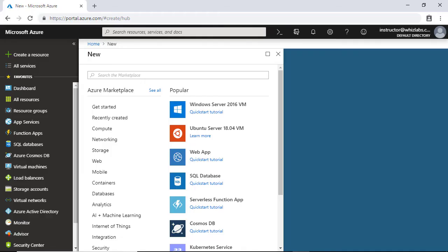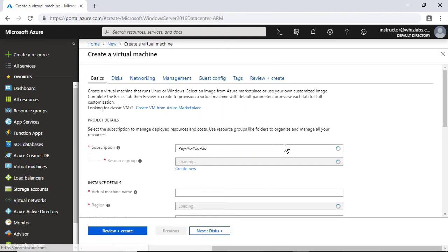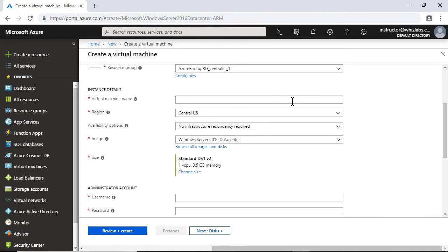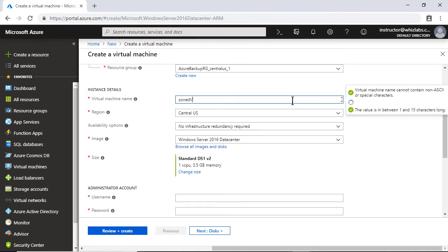So creation of a zoned Windows virtual machine is very simple. Just go through the normal process of creating a virtual machine, and I will name this VM a zoned VM.